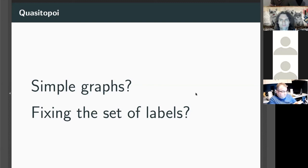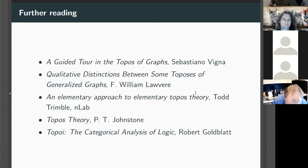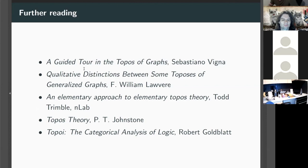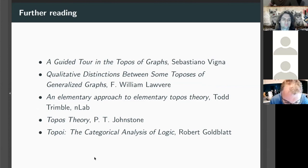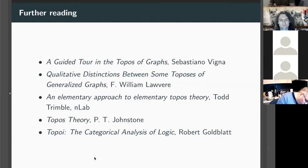That's all I've got. This talk was mostly taken from a couple of papers, and for further reading, Goldblatt's book is very nice — it starts quite basic. Any questions?